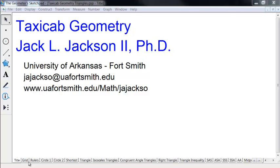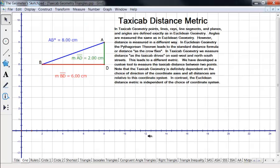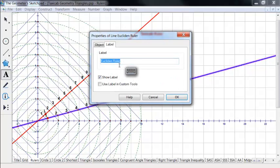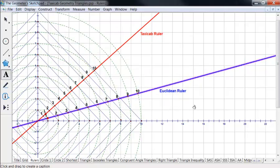Let's take a look at taxicab geometry a little bit more. We have a couple of things here about taxicab geometry — we know how the distance metric works and we know what circles are. Here we have concentric circles. The green dotted ones are Euclidean, centered at the origin, spaced out going up by one each time.